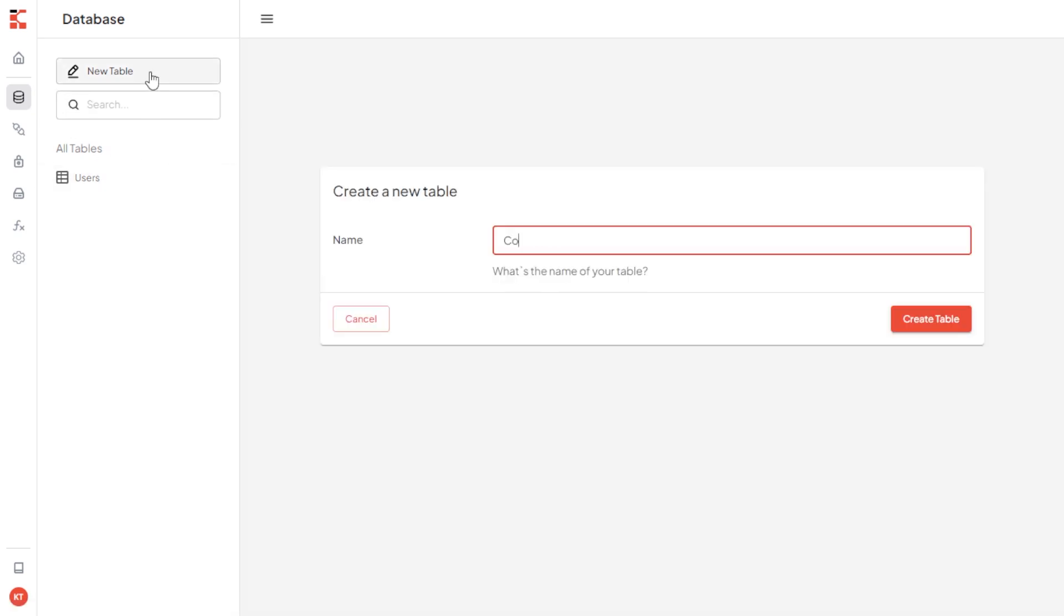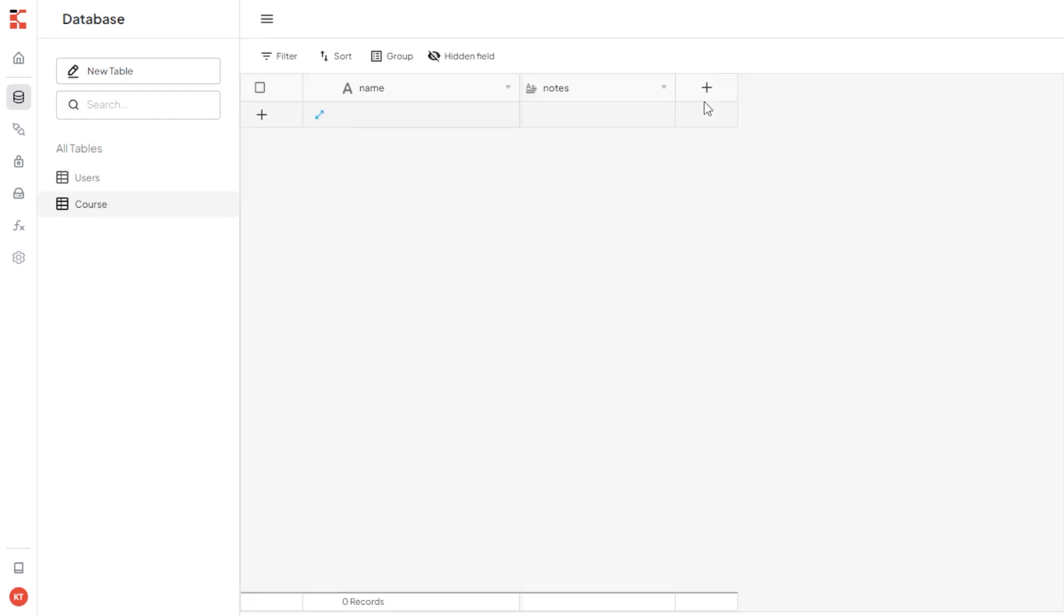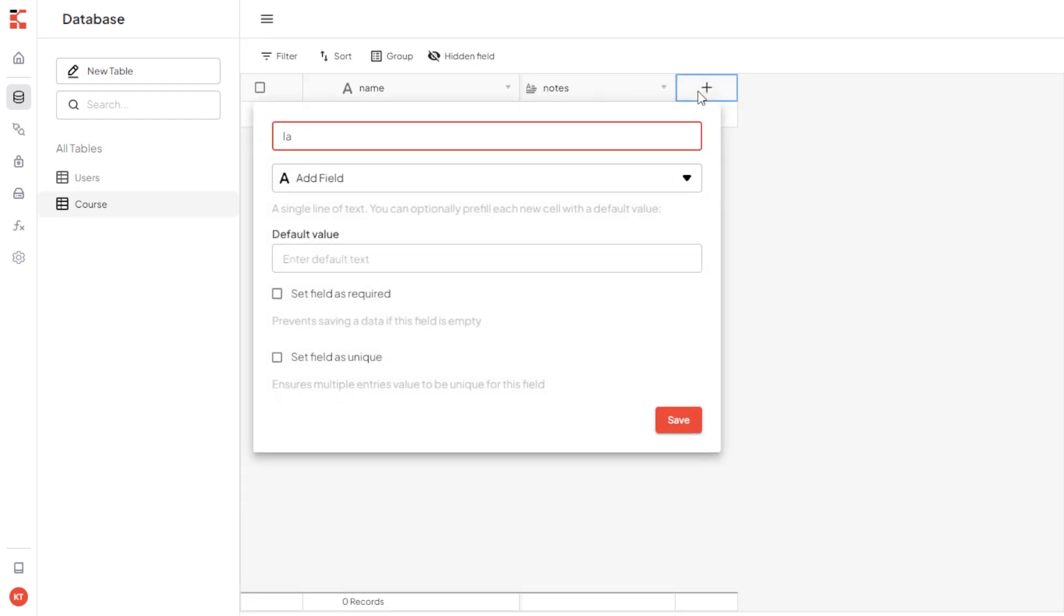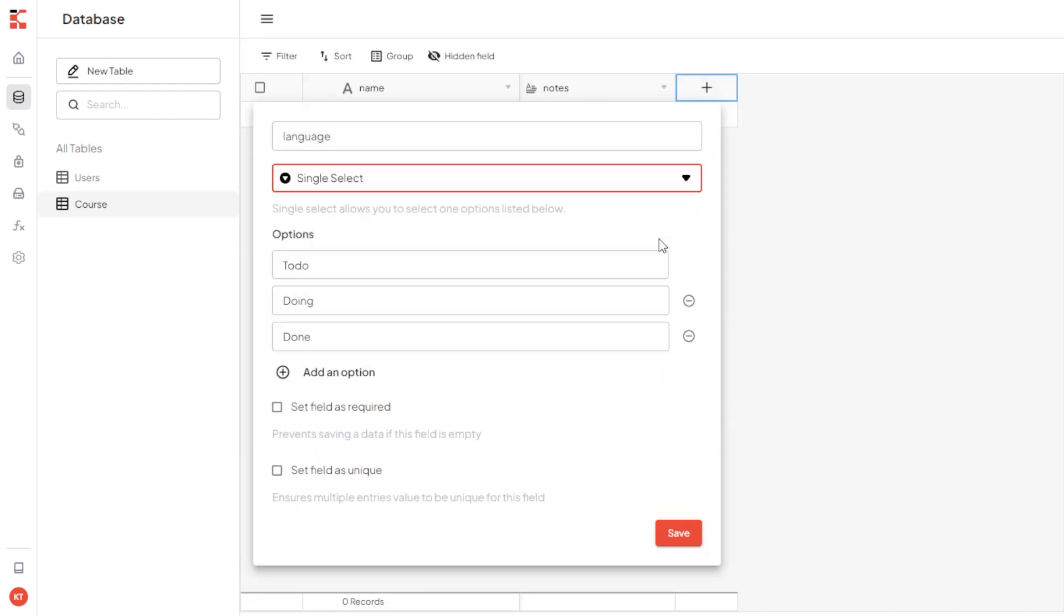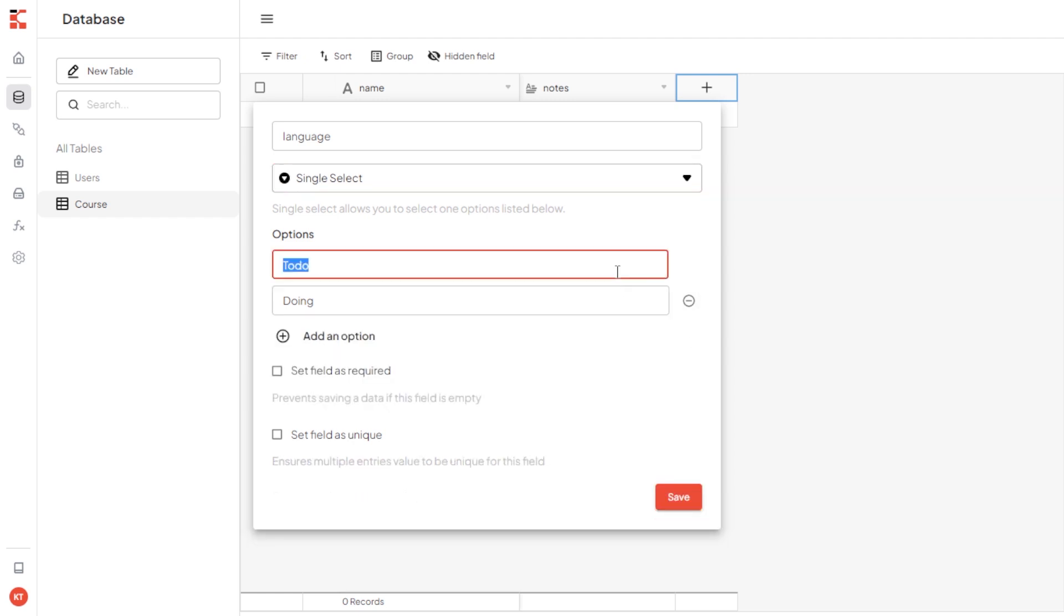Let's create course table. Customize the field by adding language field as single select. This field is to inform the language of the course. I will just make two options, those are English and Bahasa.